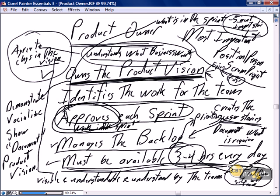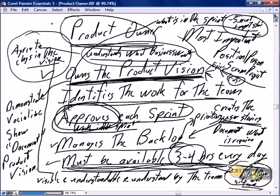We want the product owner absolutely physically available to the team, ideally in exactly the same workspace. The product owner is considered by many the most important member of the Scrum engagement because they own the vision, identify the work, and do the approval of the work.